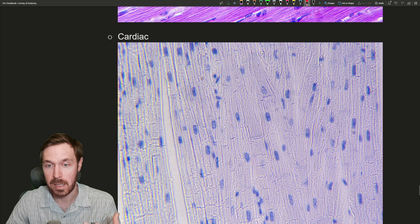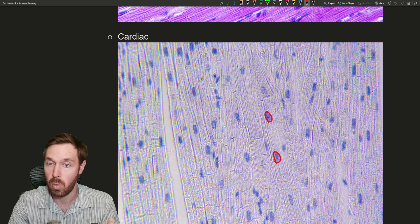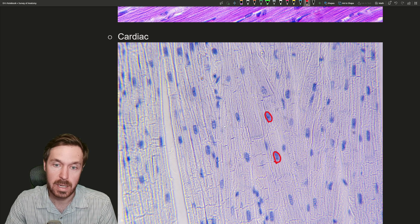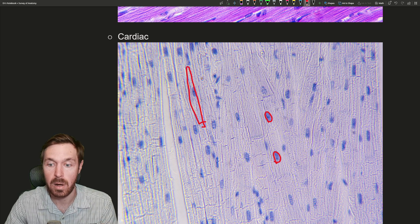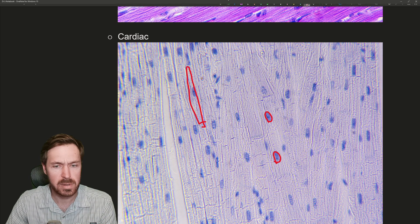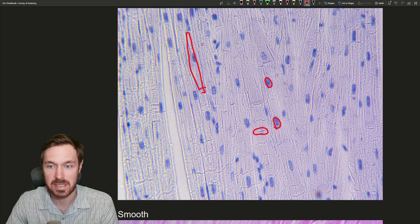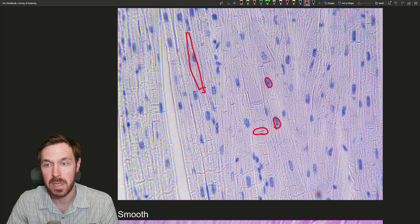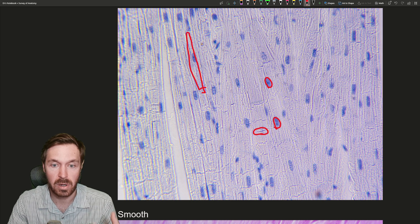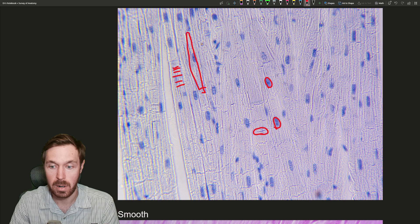Cardiac muscle is involuntary, and these cells have only one nucleus. They are shorter cells compared to the very long skeletal muscle cells. An important feature to look for — this image is stained blue specifically to highlight the intercalated discs, which are gap junctions that allow cardiac cells to communicate instantaneously with each other and allow your heart to beat as a unit. Cardiac cells are also striated, and if you look closely you can see those striation patterns on this cardiac muscle as well.